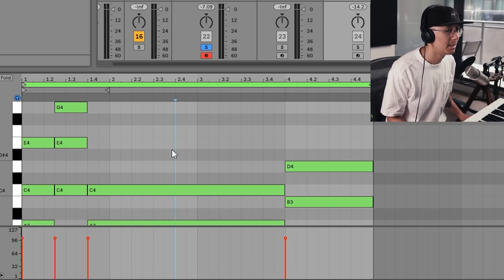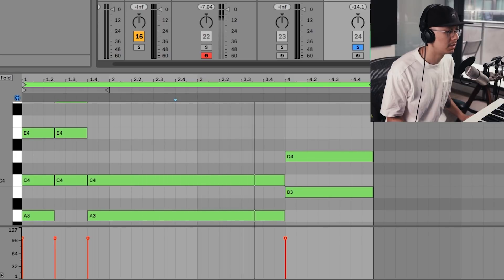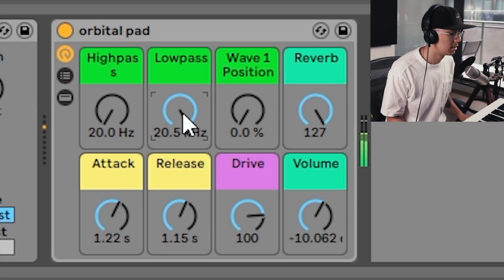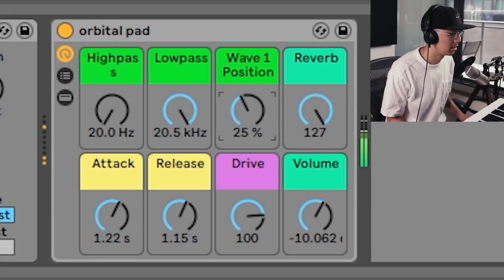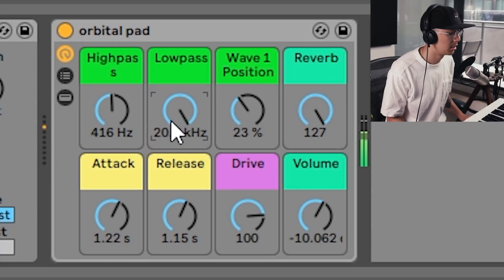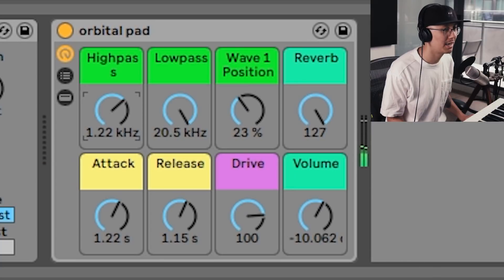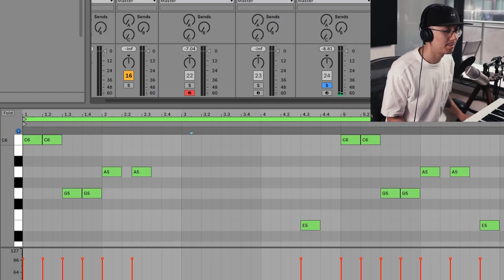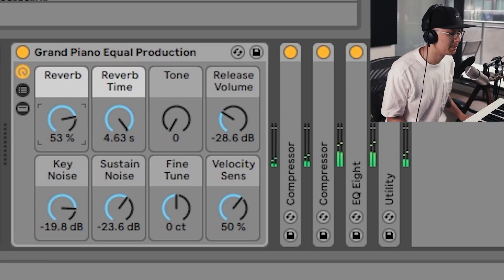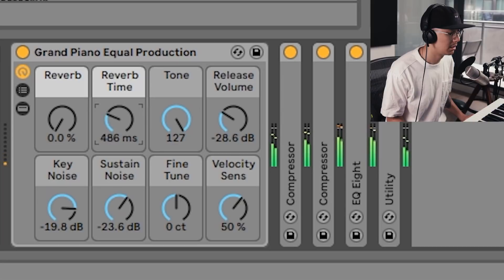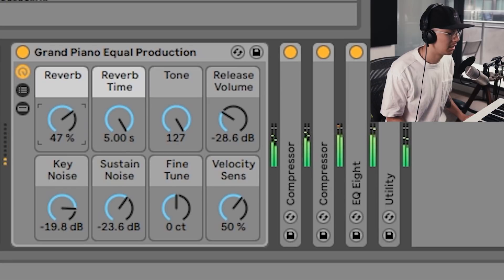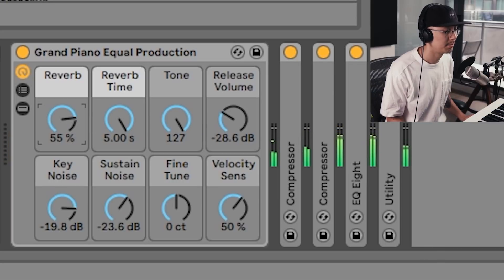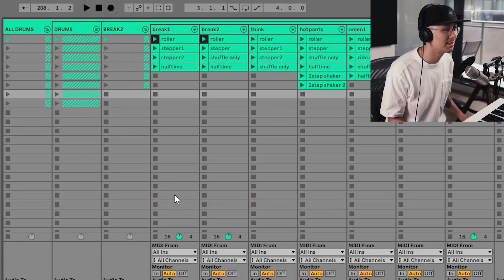I also have these pads which are customizable — you can tweak them with the macro knobs to your liking for your track. Here are some piano leads, which are customizable as well. And there's an assortment of drum patterns — let's hear the drums on their own.